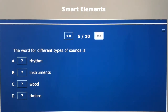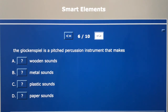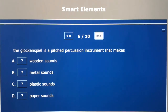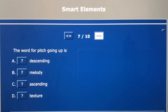Question number five: the word for different types of sounds is A rhythm, B instruments, C wood, or D timbre? Question number six: the glockenspiel is a pitched percussion instrument that makes A wooden sounds, B metal sounds, C plastic sounds, or D paper sounds? Question number seven: the word for pitch going up is A descending, B melody, C ascending, or D texture?